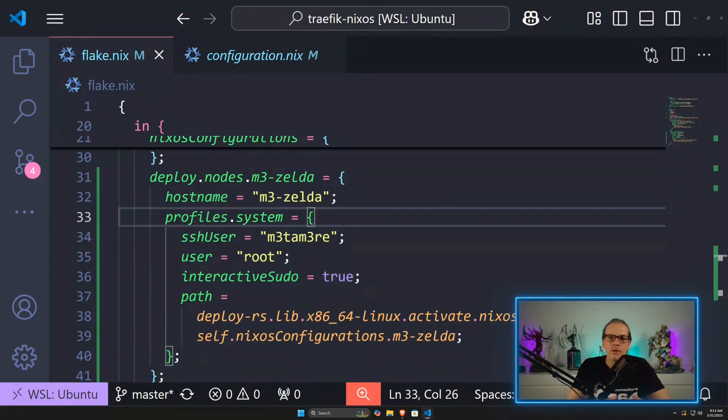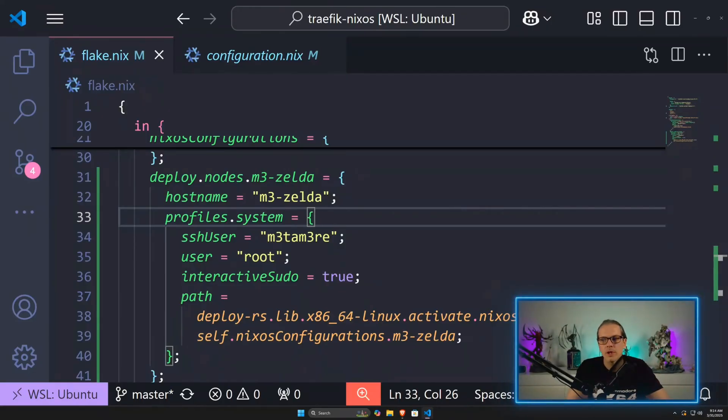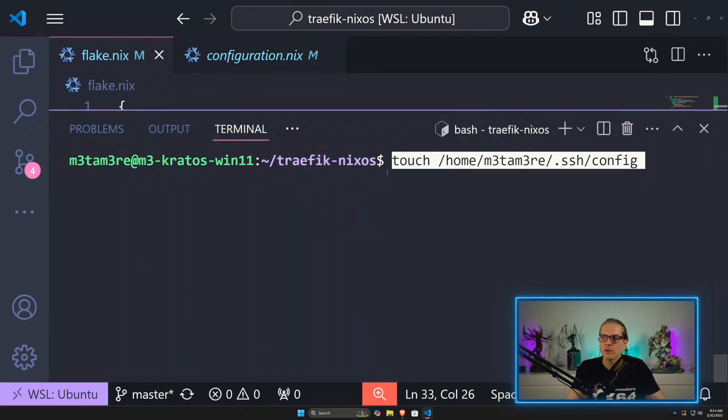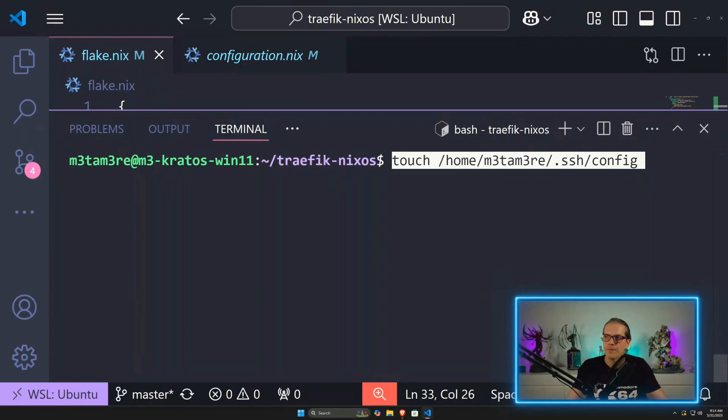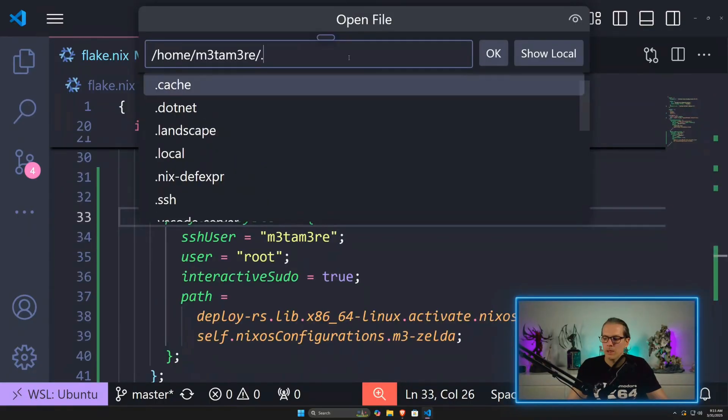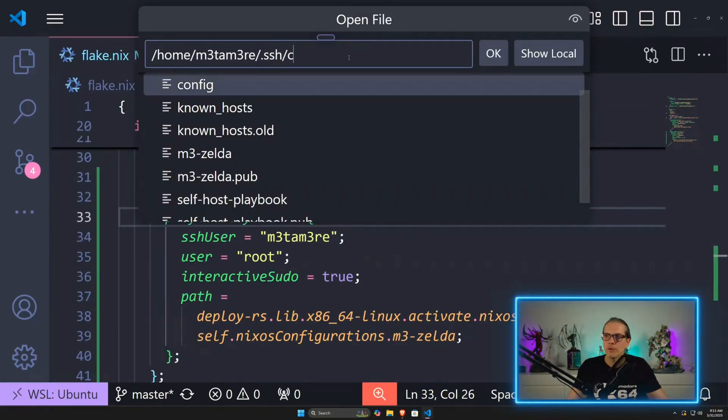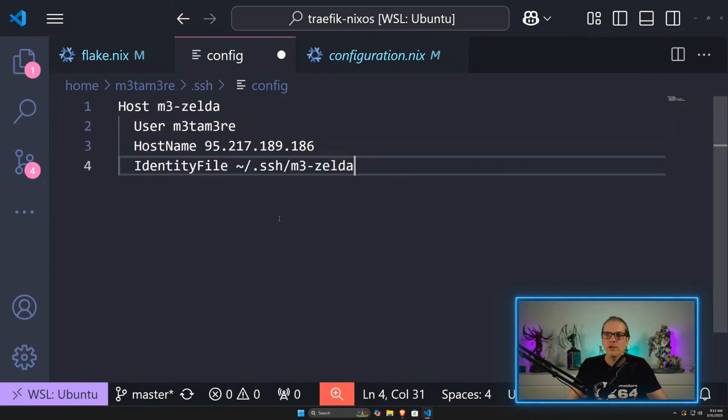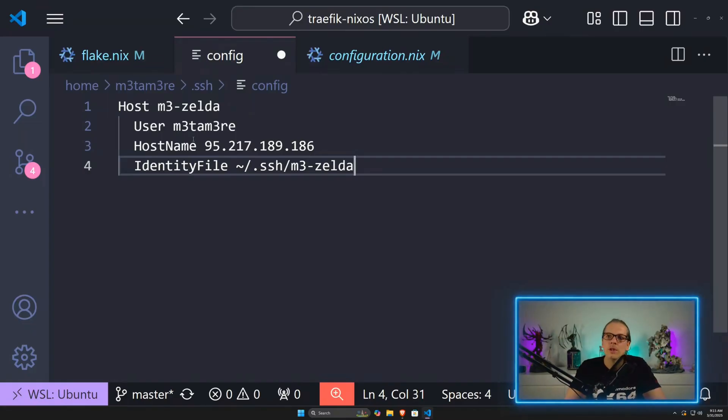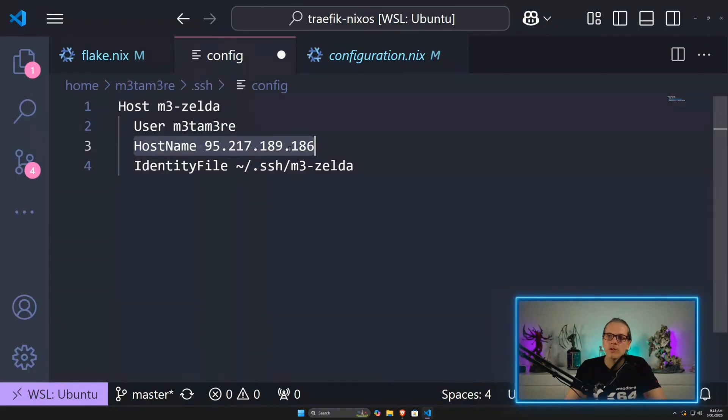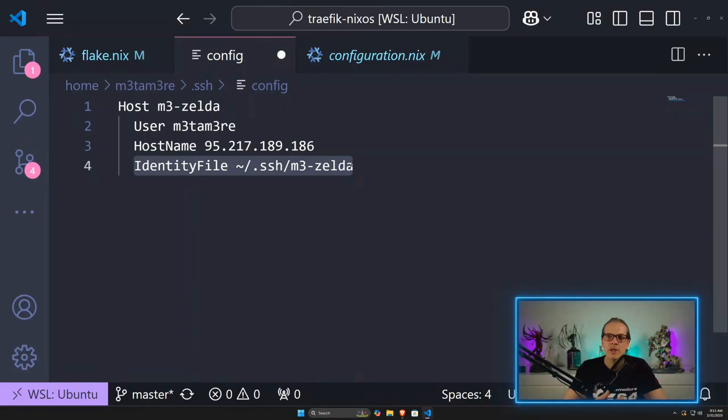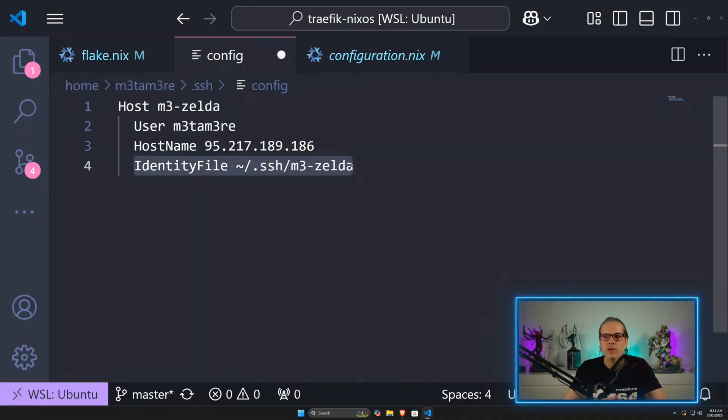As deploy.rs is using SSH under the hood, we need to make a little bit of setup for SSH. First, I will quickly create a config file in my user folder under .ssh/config. I'll open the file and add a basic SSH configuration. This holds my username and the hostname, which is the IP address of my remote server. It tells SSH which identity file to use so key authentication is working, and I can save it.